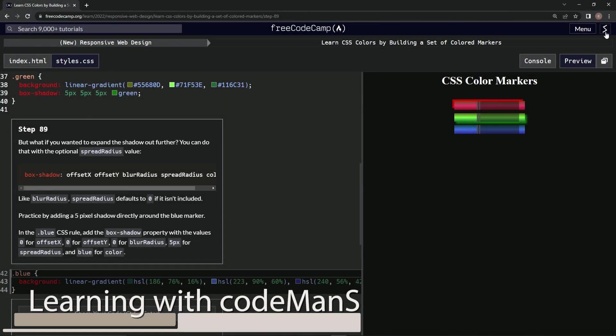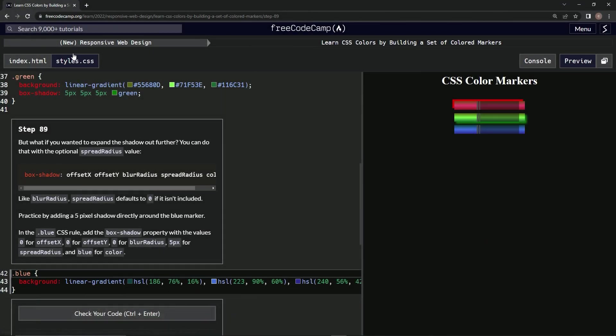All right, now we're doing FreeCodeCamp new responsive web design, learn CSS colors by building a set of colored markers, step 89. But what if we wanted to expand the shadow out further? We can do that with the optional spread radius value.